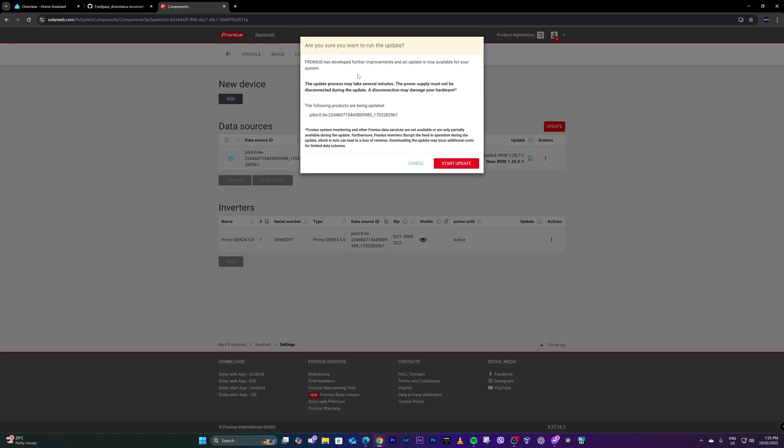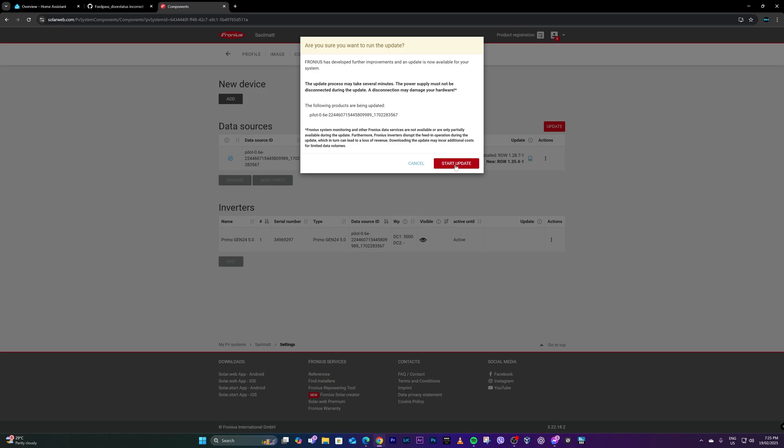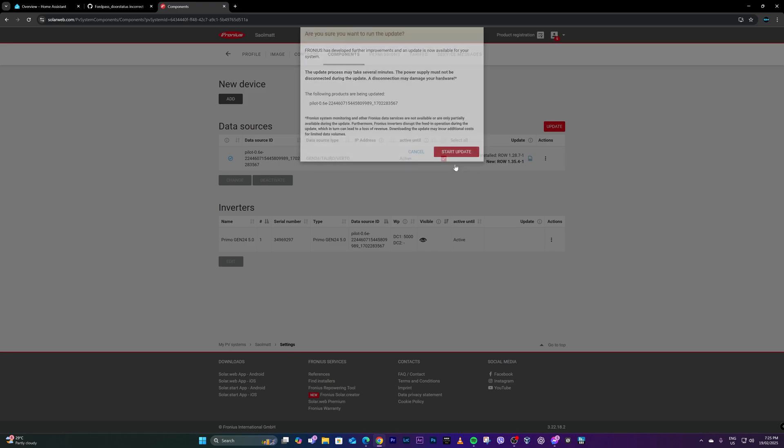And it would prompt you for this quick information that Fronius has developed for the improvements and an update is now available for your system. So this would take a few minutes and all you have to do is click on start update.